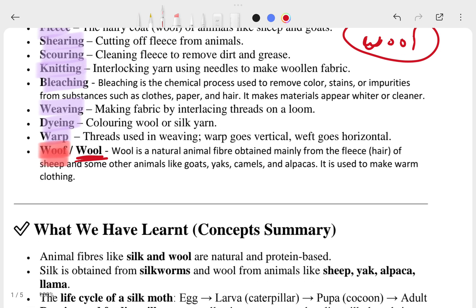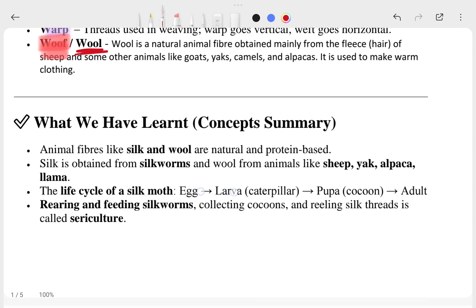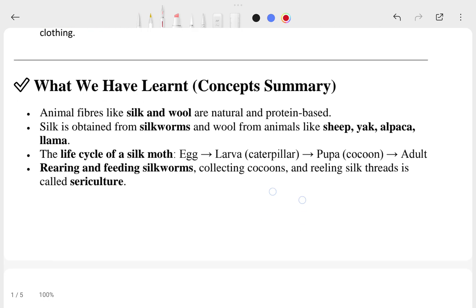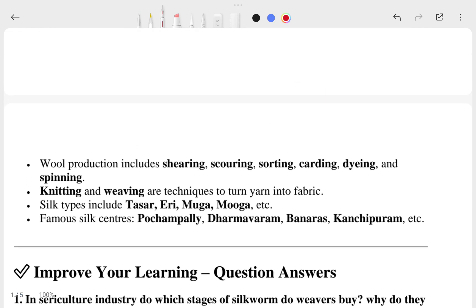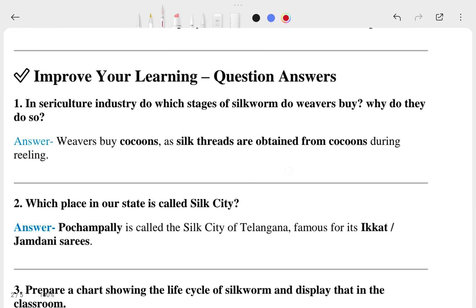You can also look at the summary here — a lot of students need the summary to understand. If you want to read the summary you can read it, otherwise we will go directly to the question answers. Here is the question and answer section called 'Improve Your Learning'.